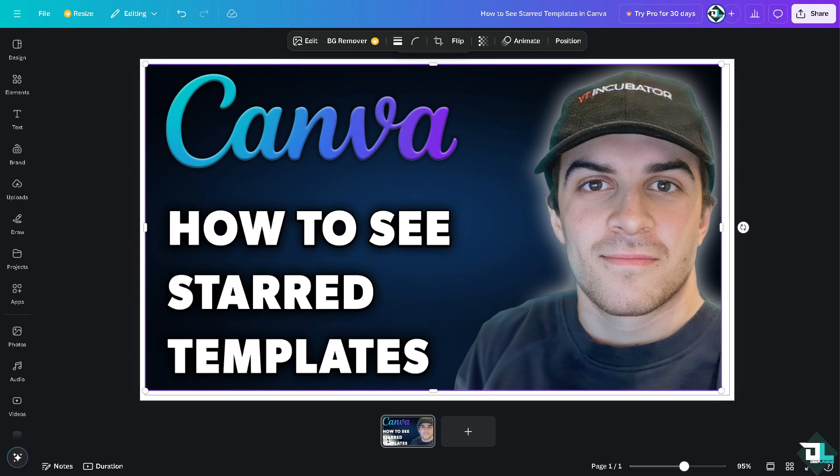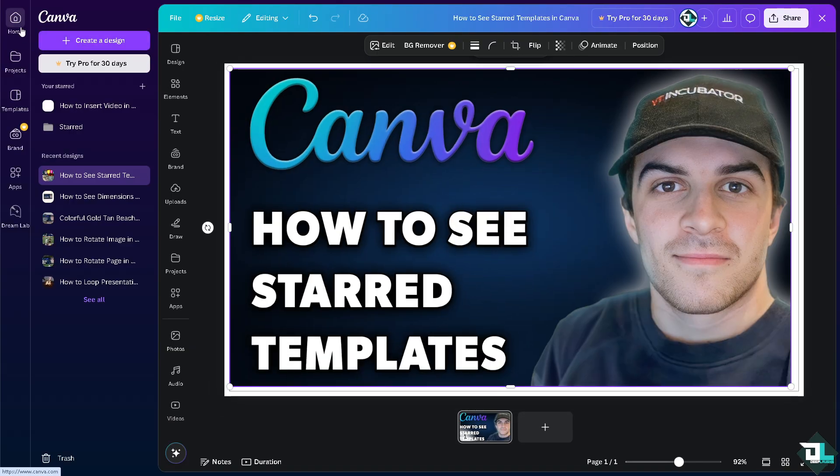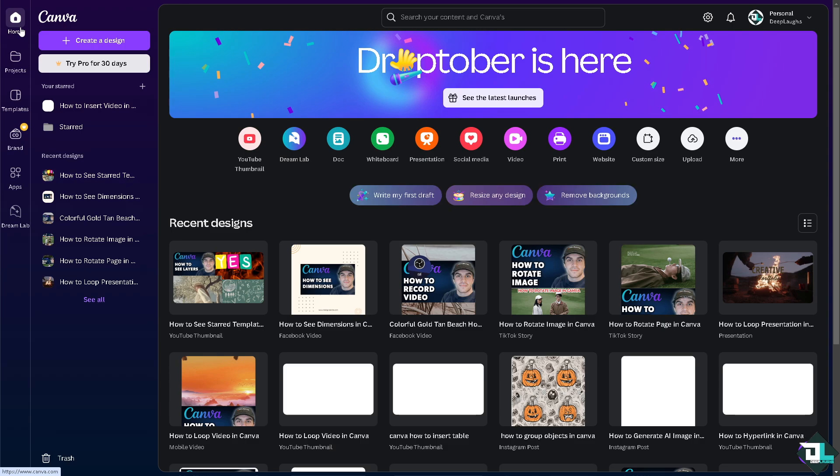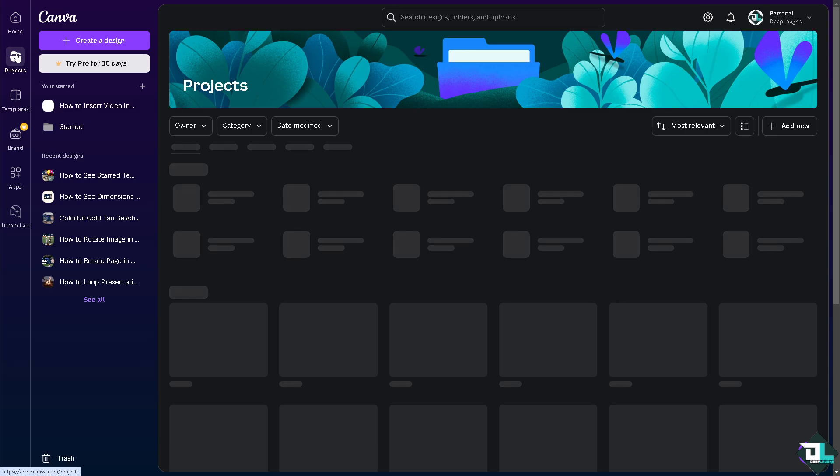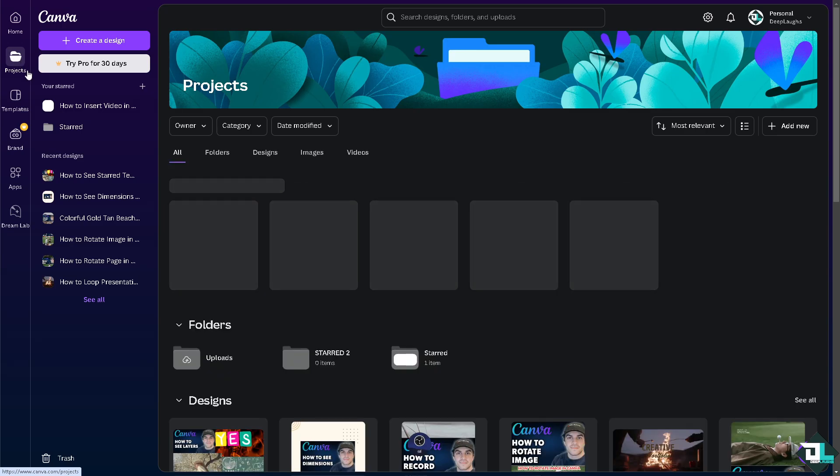Once you are logged into your account, I want you to go to the home page. Now on the left side menu you'll see an option that says labeled projects or templates or projects here represented by a folder icon. That's one way for you to check it, click on it.